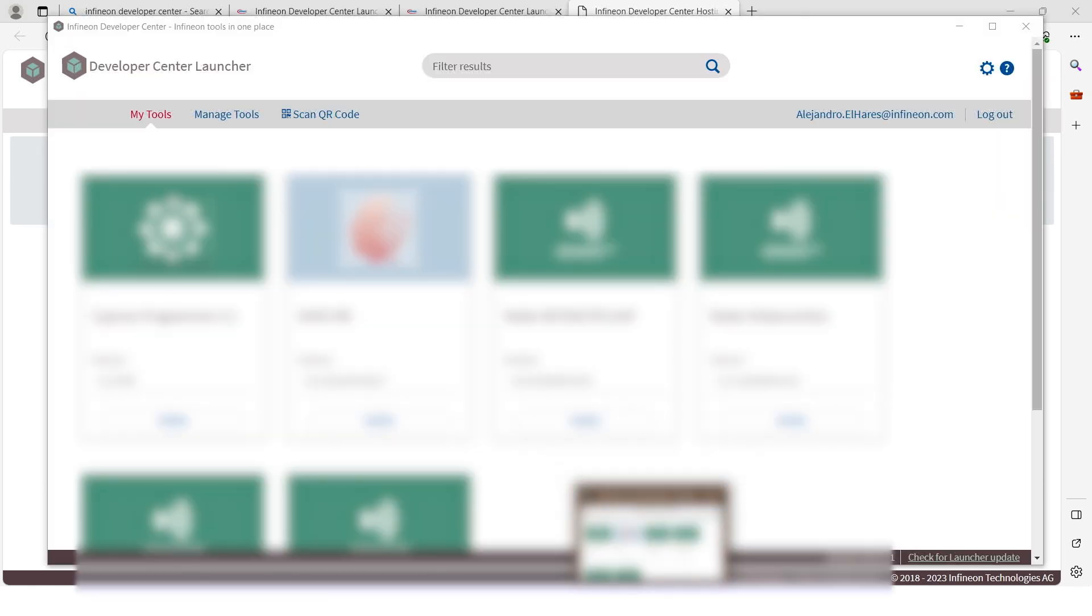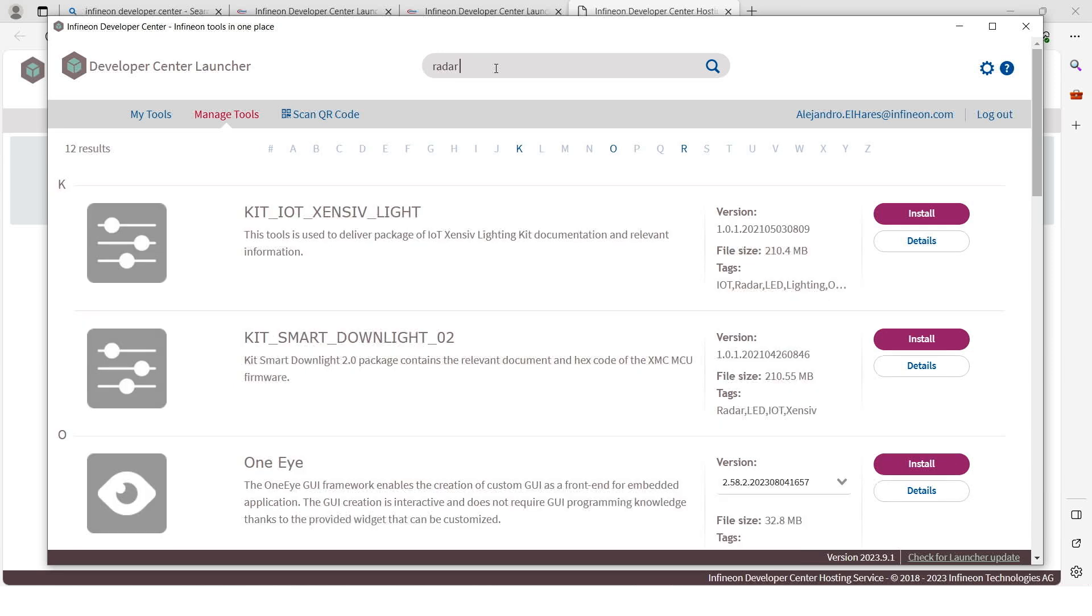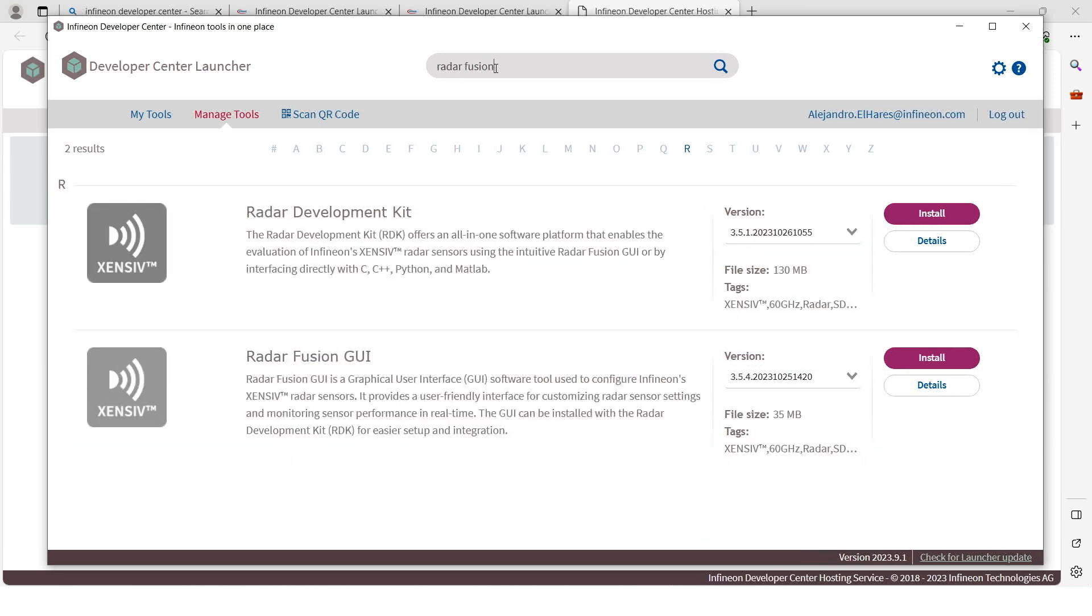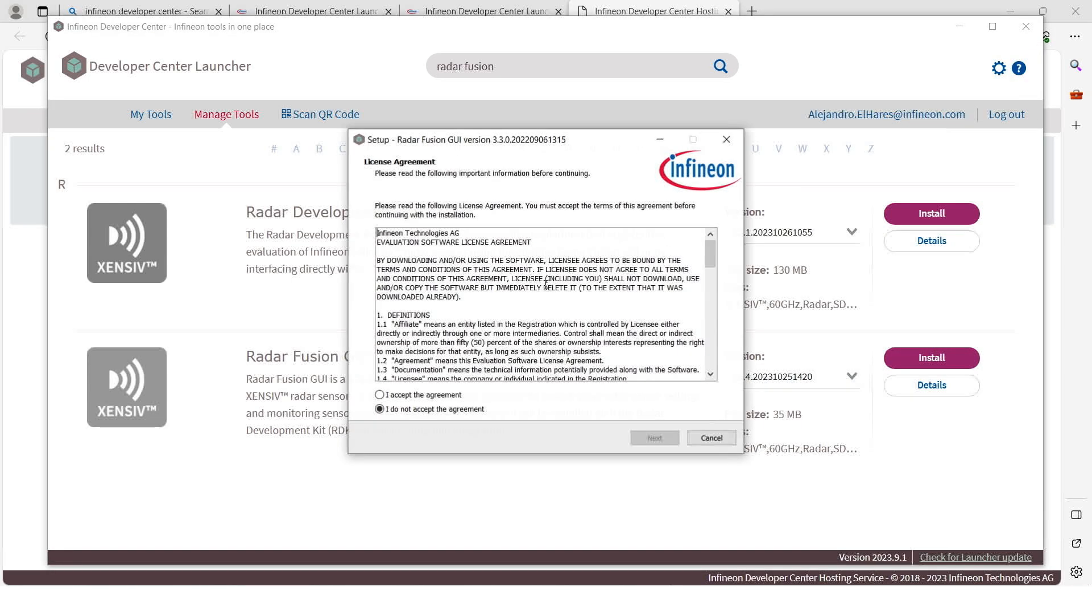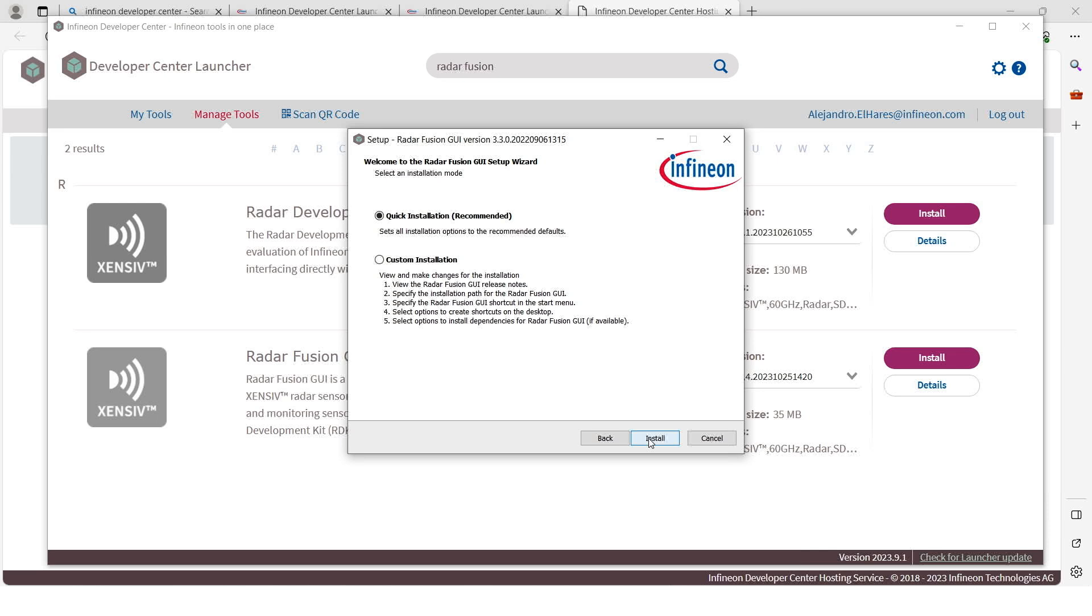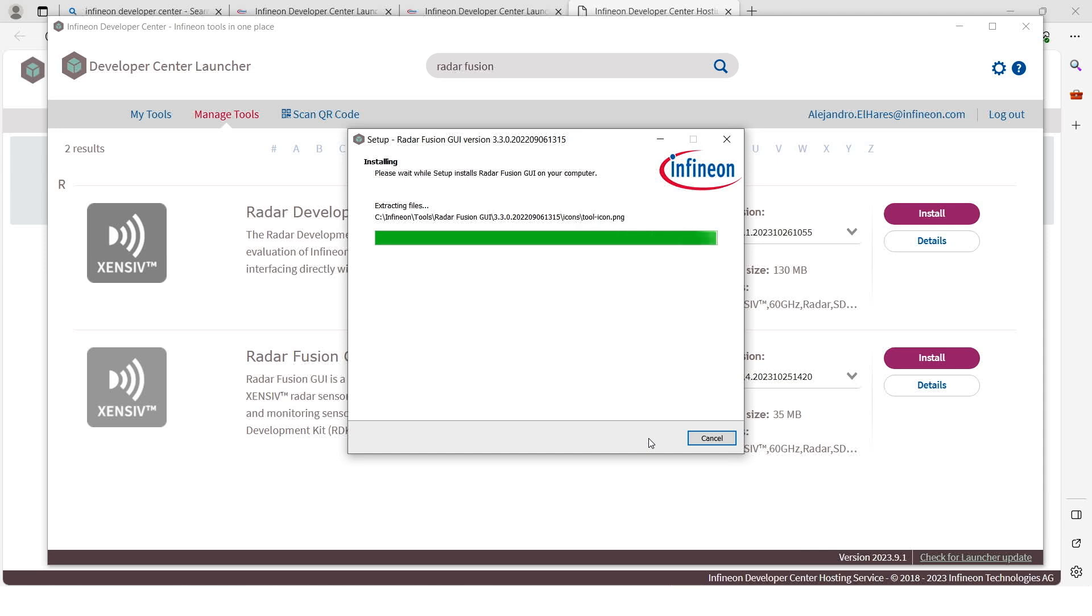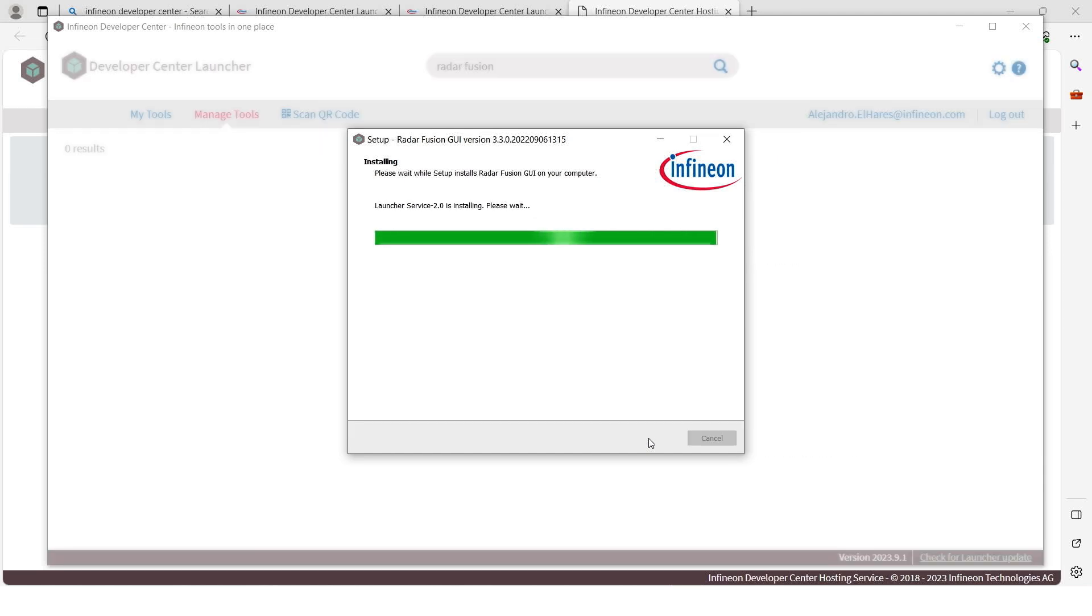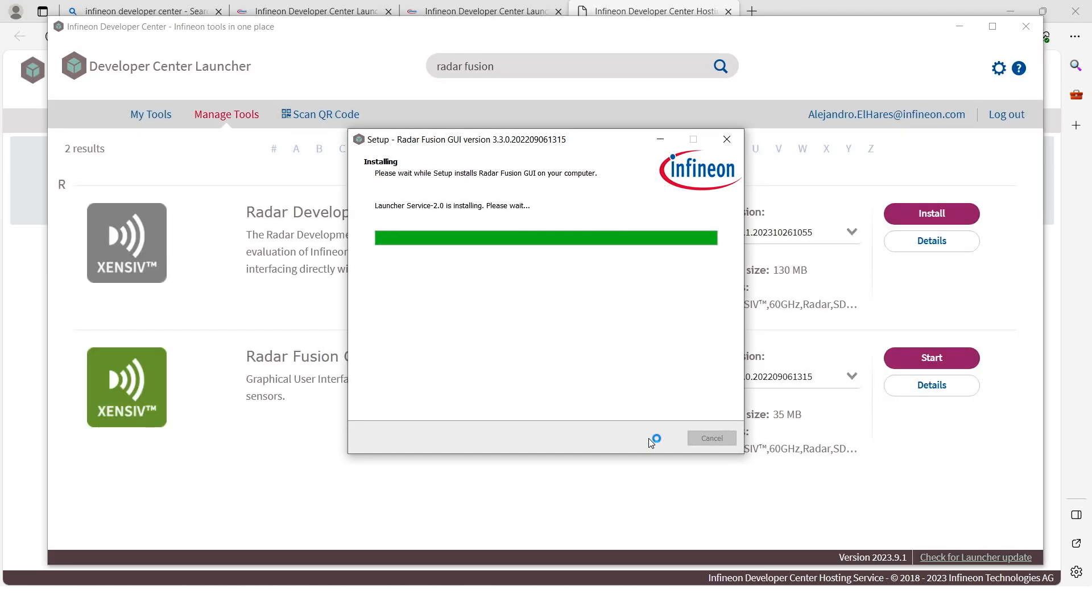Once you have the launcher, you go to manage tools and you search for Radar Fusion GUI and click on the install button. Alternatively, if you are a developer, you can also download the radar development kit or RDK to access raw data from the radar to C, Python or MATLAB. This includes access to state of the art algorithms that make it easy to analyze and manipulate the data to suit your specific application requirements.